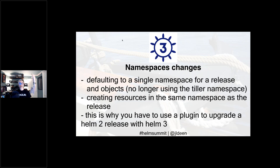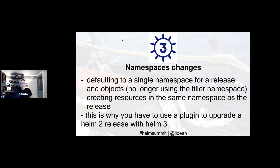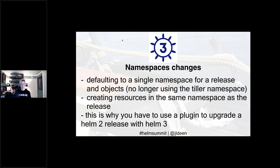There are also namespace changes. Previously with Helm 2, helm ls would output all charts installed regardless of what namespace you're working in. Now each release defaults to a single namespace — it creates all resources in the same namespace as the release, same with secrets and release history. In Helm 2, release histories are stored as config maps in kube-system. Moving to per-namespace secrets keeps everything more organized and more secure.